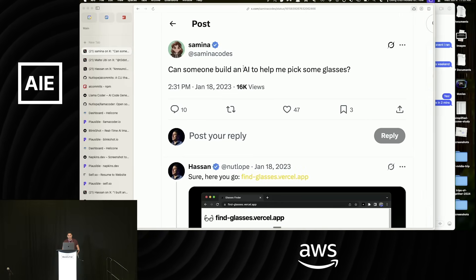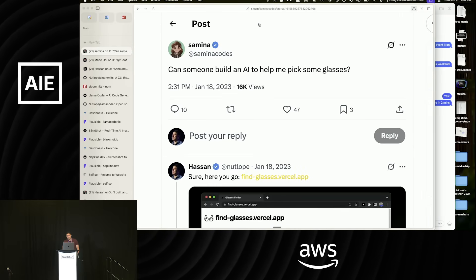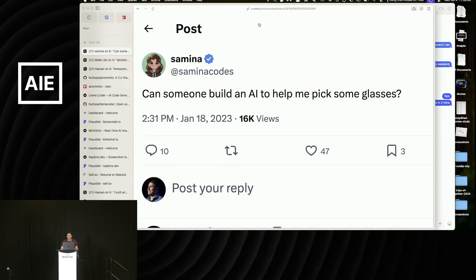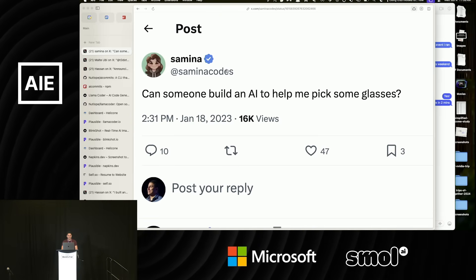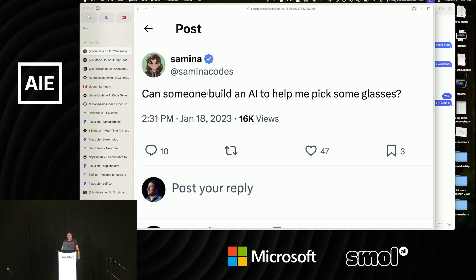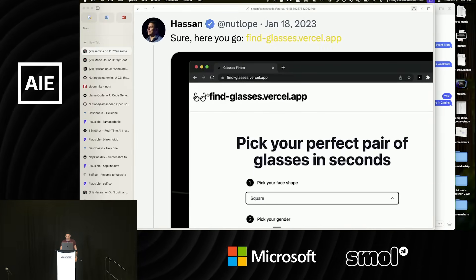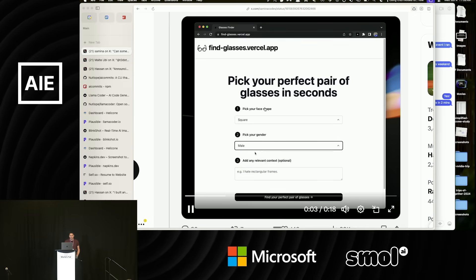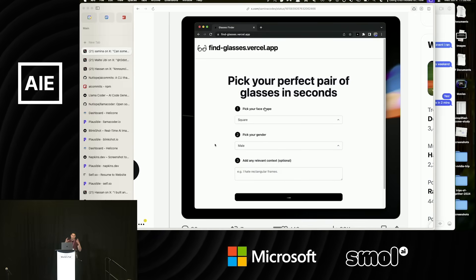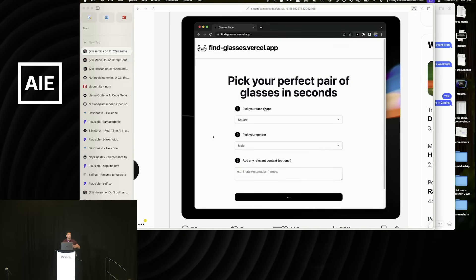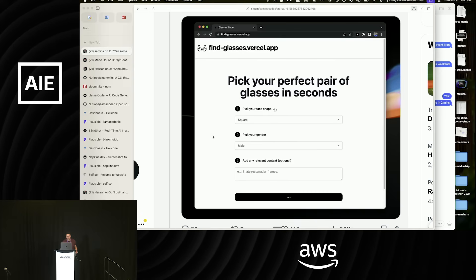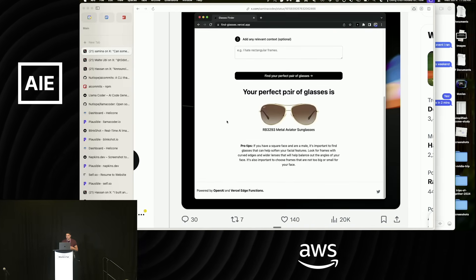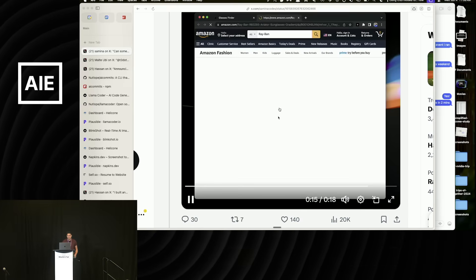In the beginning when I started building a few years ago, I wouldn't know what to build. So I'd go on Twitter and look up people that tweeted things like, oh, I need an app to do this. Here Samina said, can someone build an AI app to help me pick some glasses? And I was like, sure, I got you. I built this little tool that takes a bunch of different requirements, turns them into a query, and then actually uses the Amazon API to find products that you can click on and buy.